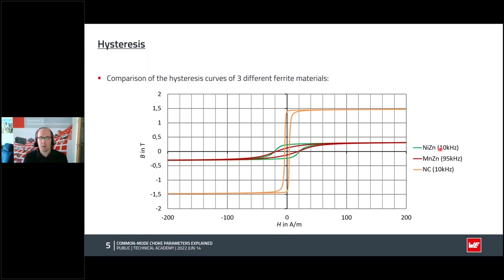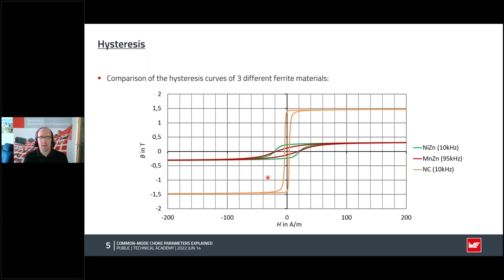Here we speak especially about materials which generate losses and are used for noise suppression. The third material, shown in yellow or orange, is a nanocrystalline material — not belonging to the class of ferrites — which usually has very high permeability. This can be seen in the central part of the diagram where the transition from negative to positive field level is quite steep. That slope is proportional to the permeability of the material: when it's very steep, permeability is high.